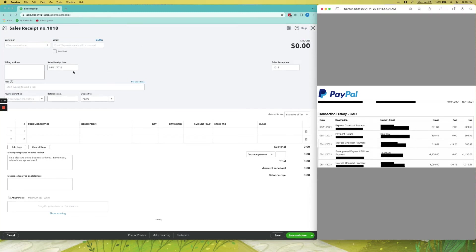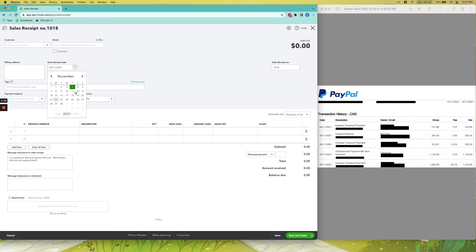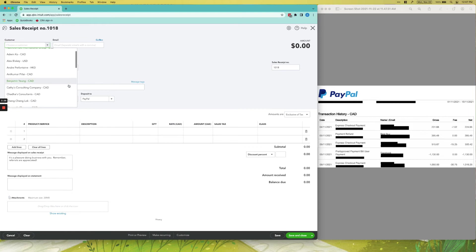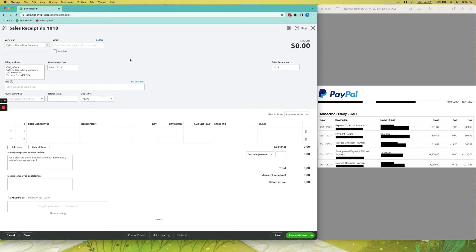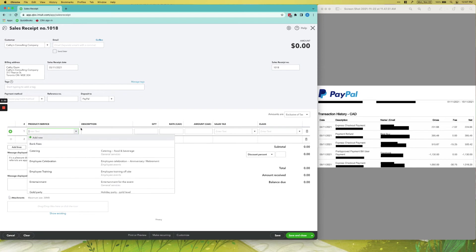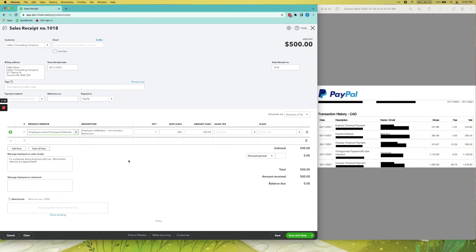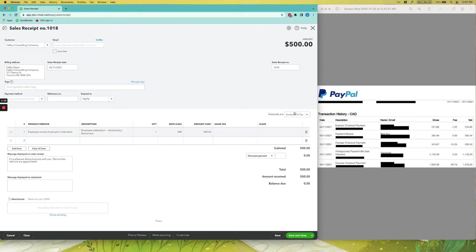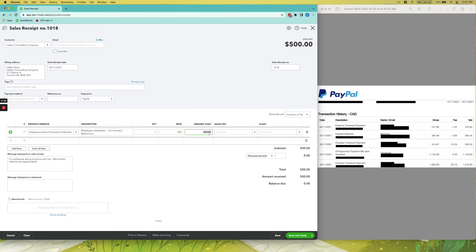Next, let's do another sales receipt for this one right here—November 5th. Let's just say the next client is Kathy's Consulting Company. Product or service—let's say they had an employee celebration and the amount was—make sure it's inclusive of tax—$515.67.